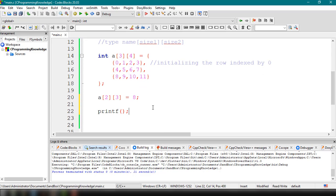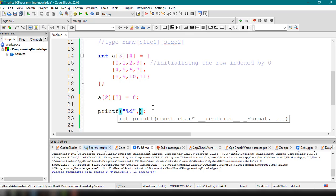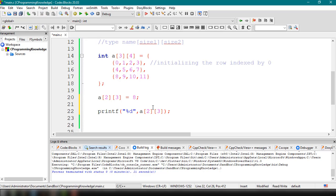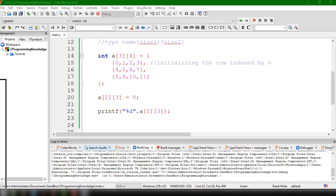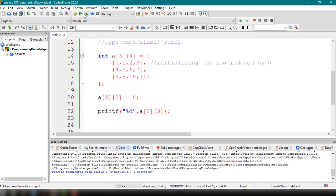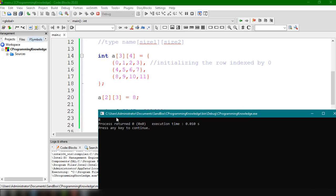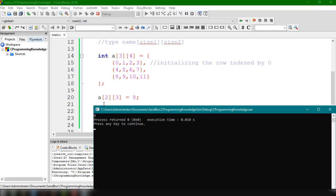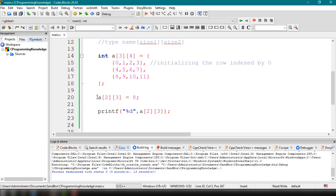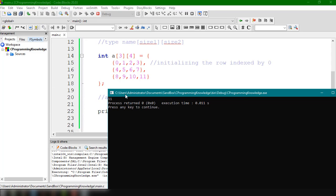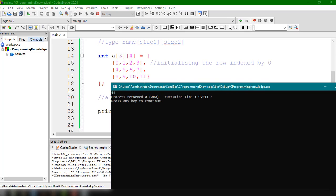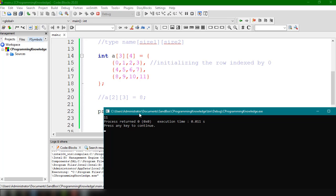Using printf with format specifier %d and a[2][3], we compile and run the program and get the value 8 because we modified that element. Commenting out the assignment and recompiling, we get 11 — the original initial value at index [2][3].